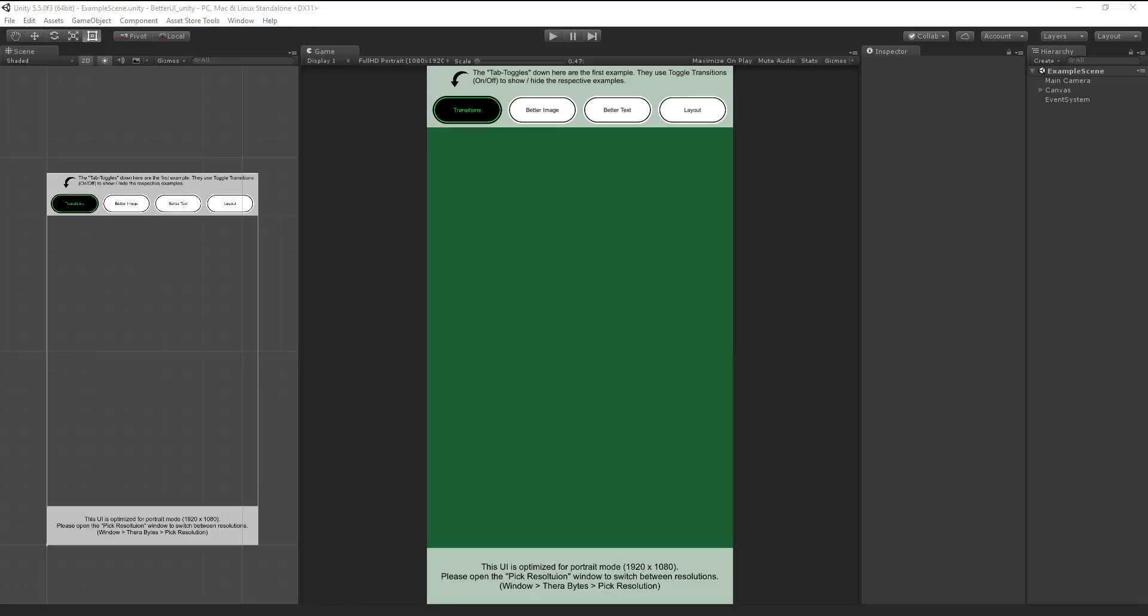Hello and welcome to my video about Better UI. My name is Salomon and today I will show you the pick resolution window. So first of all, what's the problem?